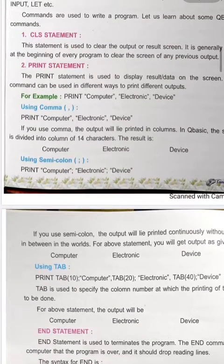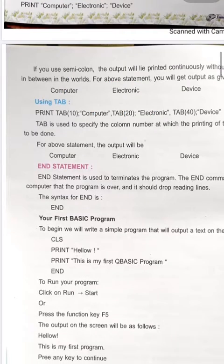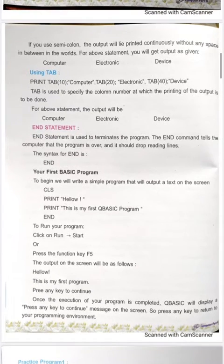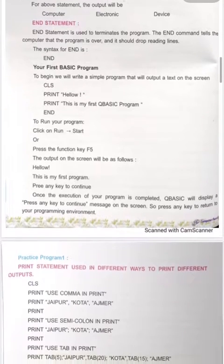The PRINT statement is used to print output in the program. A comma in PRINT separates two values and prints output in columns. In QBasic, the screen is divided into columns of 14 characters. A semicolon is also used in PRINT statements for a different formatting behavior.